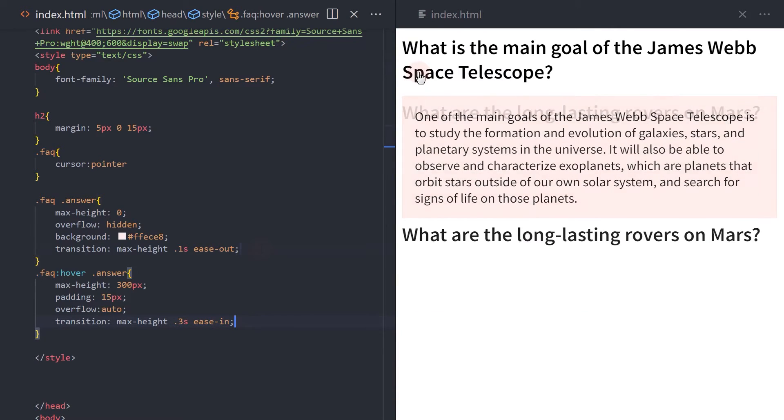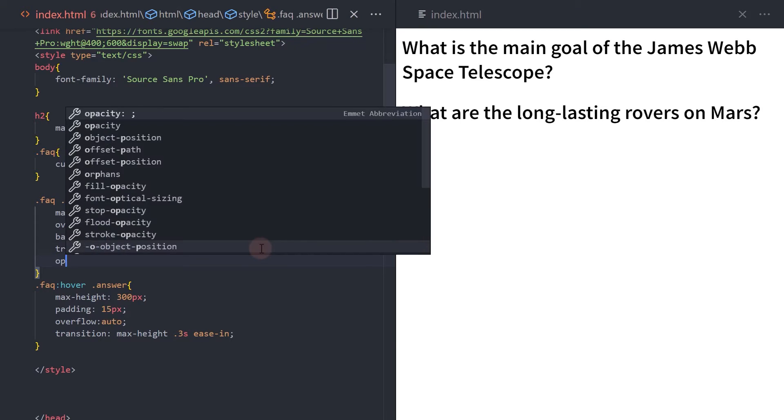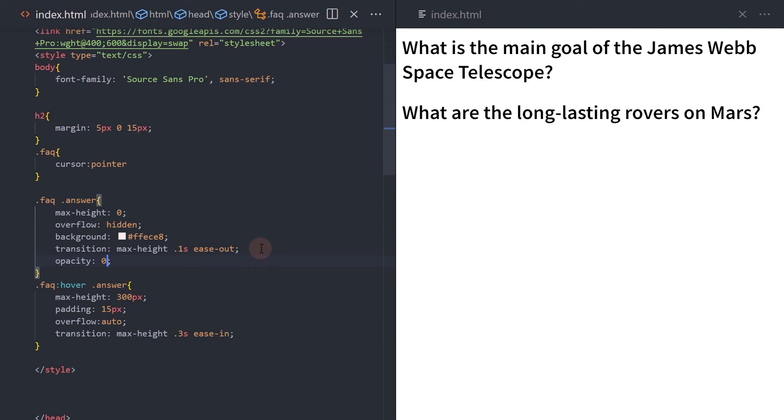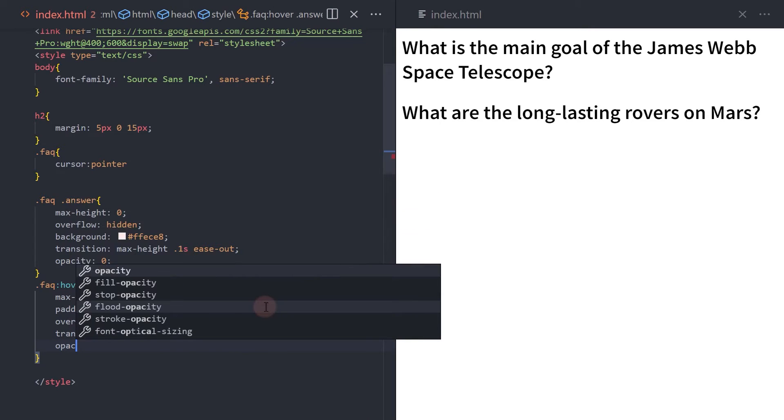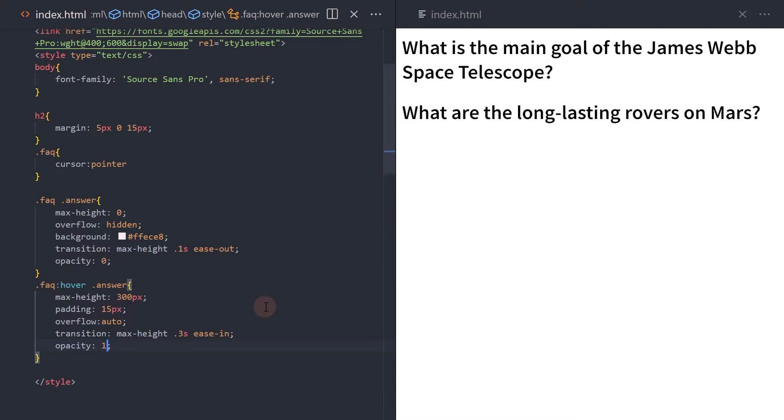Let's add more transition using the opacity property. Set the opacity to 0 and opacity to 1 on the hover element. Update the transition to both elements accordingly.